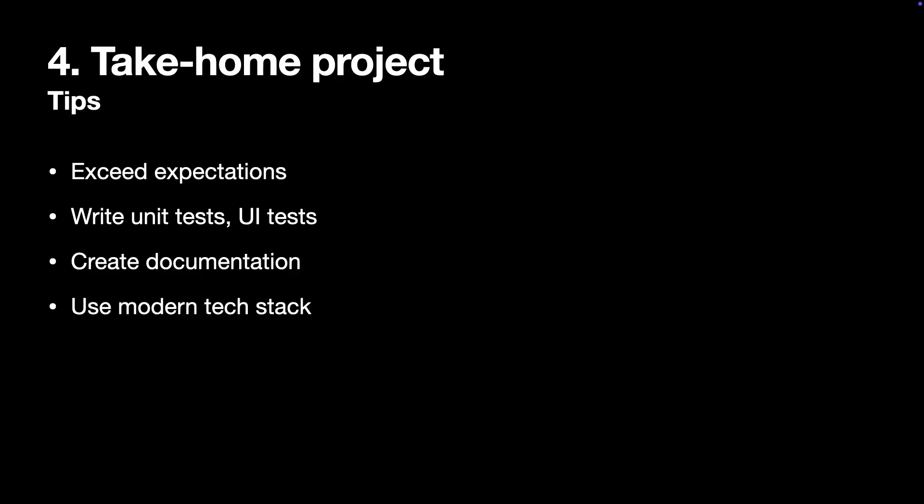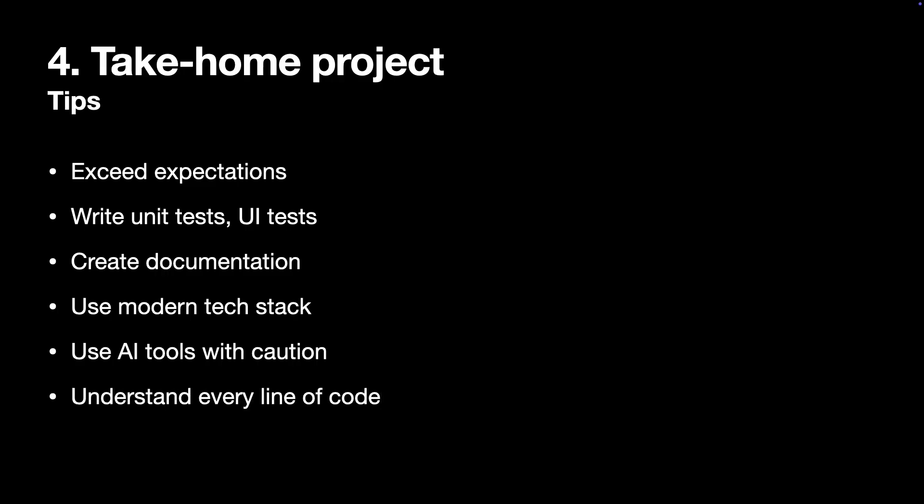Another question is can you use AI to build your take-home project? And the answer is yes, but you need to understand every line of code in your project. For some people it actually might be simpler to write code themselves and then double check it with AI tools.